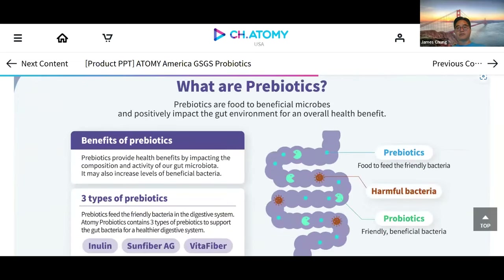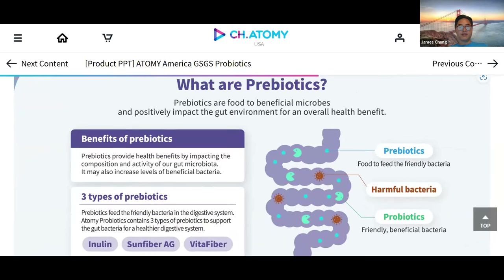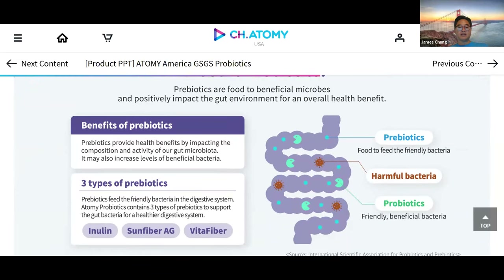Prebiotics are food that benefits microbes and positively impacts the gut environment for overall health benefit. The three types of prebiotics that Atomy has are Inulin, SunFiber AG, and VitaFiber. You can see in the picture the prebiotics forming in blue circles, and the probiotics are like little green Pac-Man figures eating the prebiotics to stay healthy — then attacking harmful bacteria in your system.